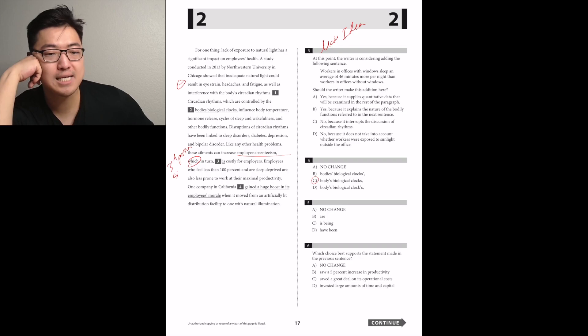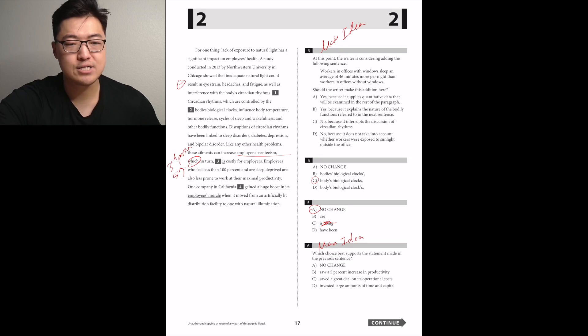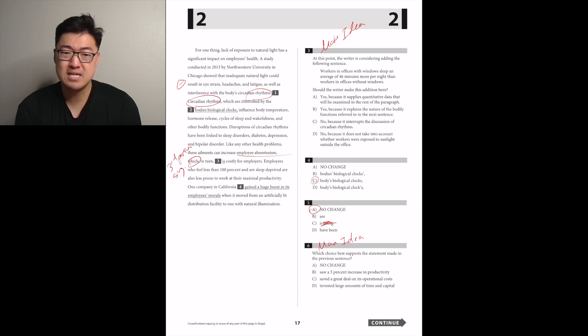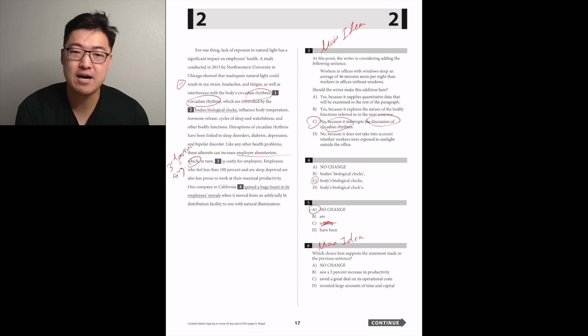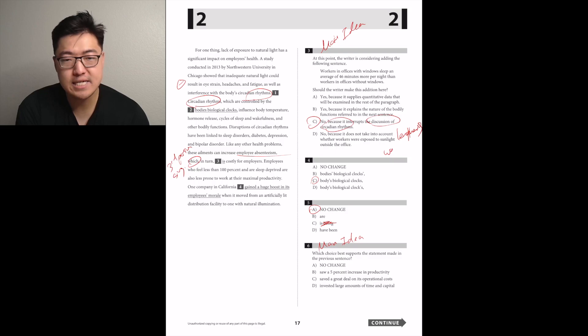Employees who feel less than 100% and are sleep-deprived are also less prone to work at their maximal productivity. Disruptions of circadian rhythms have been linked to sleep disorders, diabetes, depression, and bipolar disorder. Like any other health problem, these ailments can increase employee absenteeism, which in turn is... Because the subject is which, which is referring to employee absenteeism, which is singular. And then you can't be C, because being is always wrong.